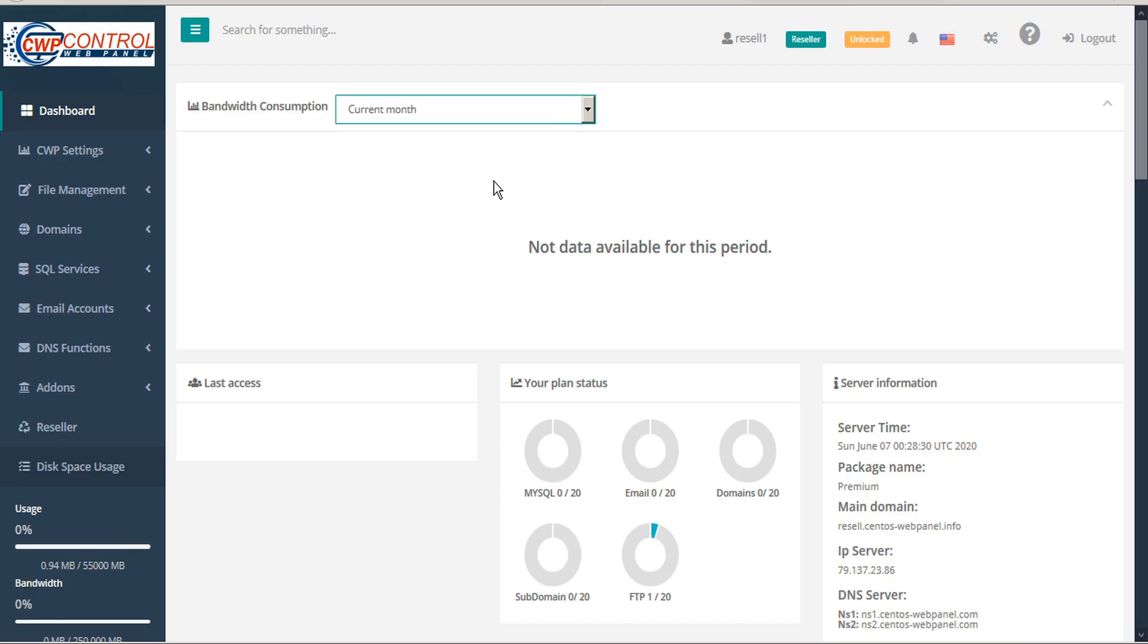Notifications will allow you to stay in touch with the latest important events related to your account, websites, email accounts, etc. This will help detect unwanted behavior and prevent mistakes.